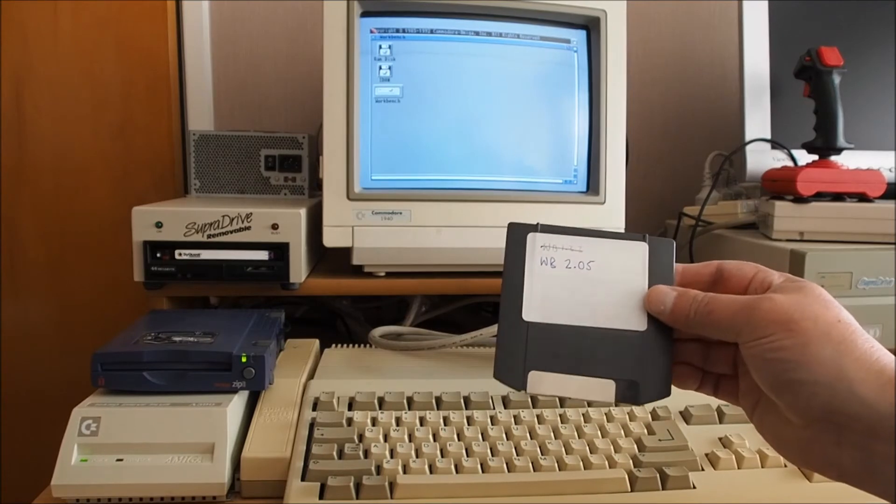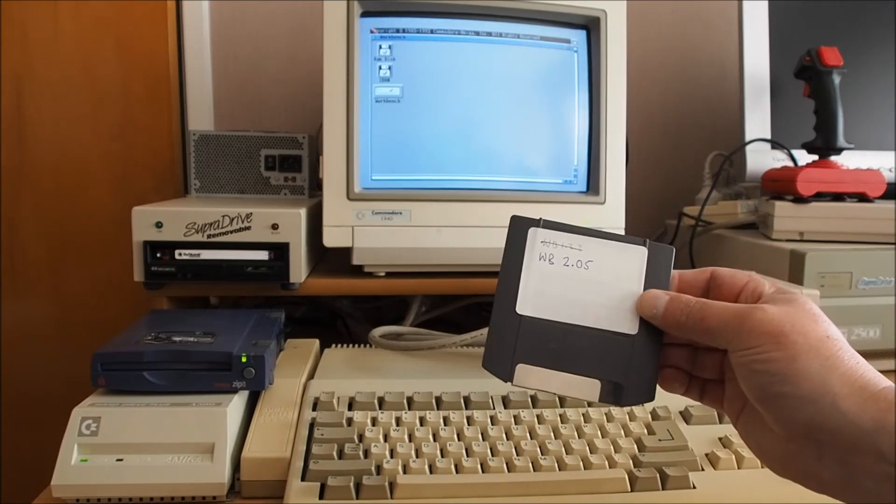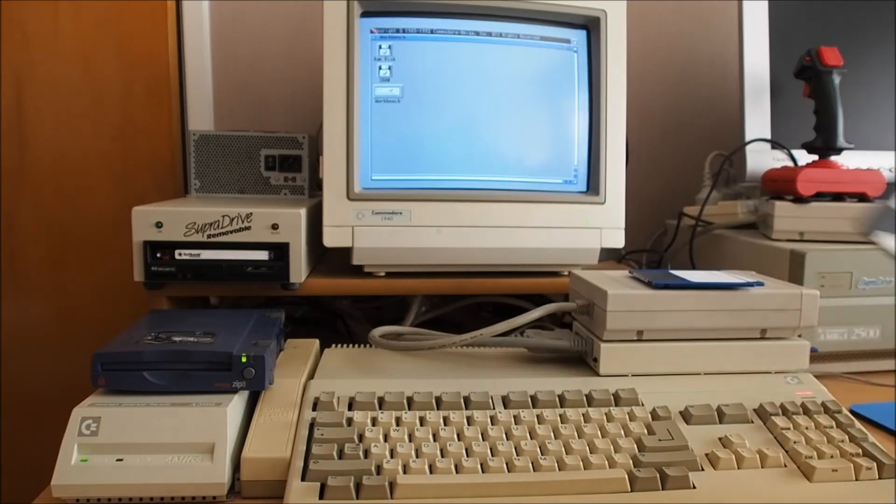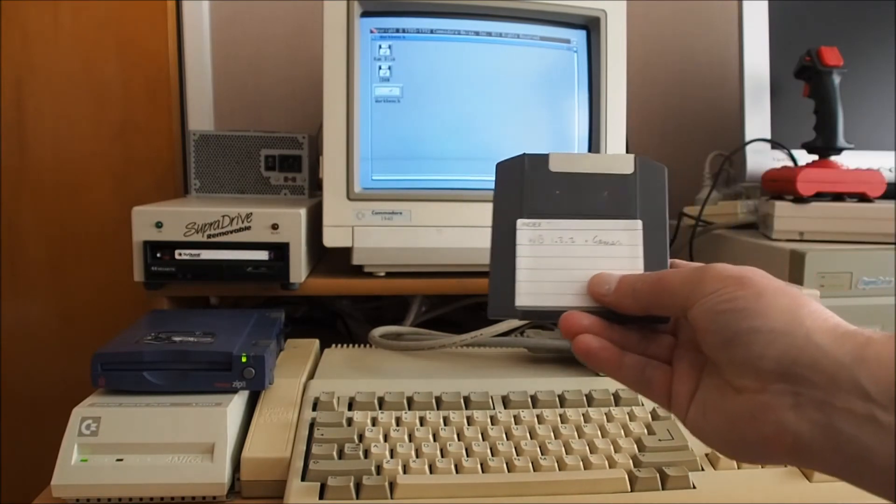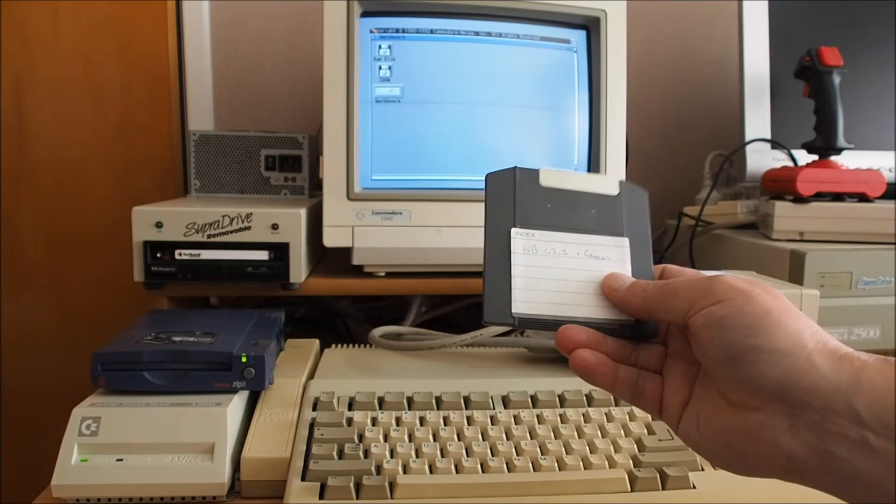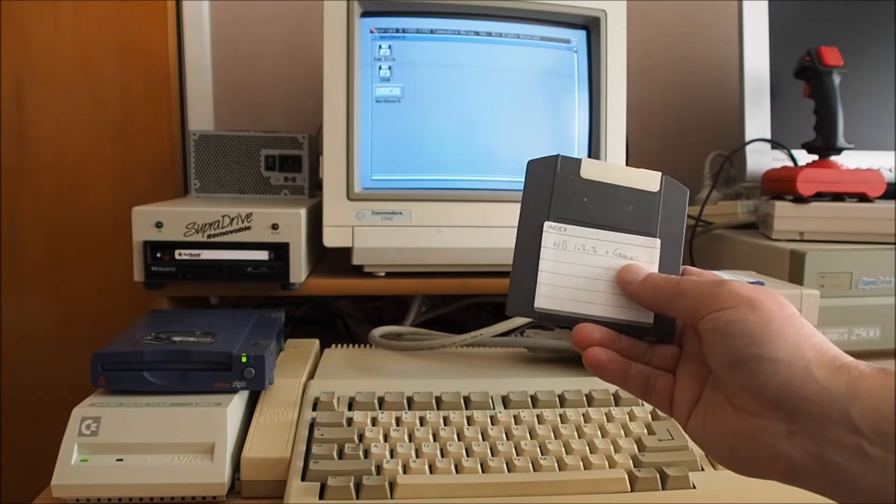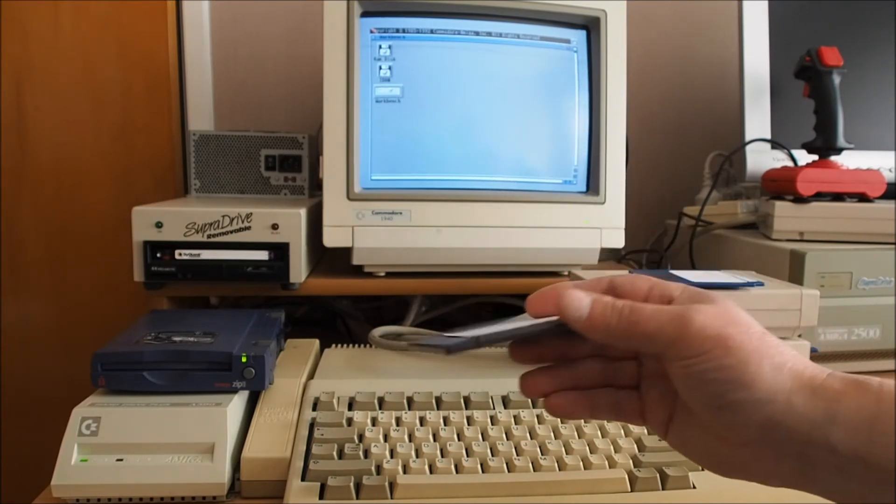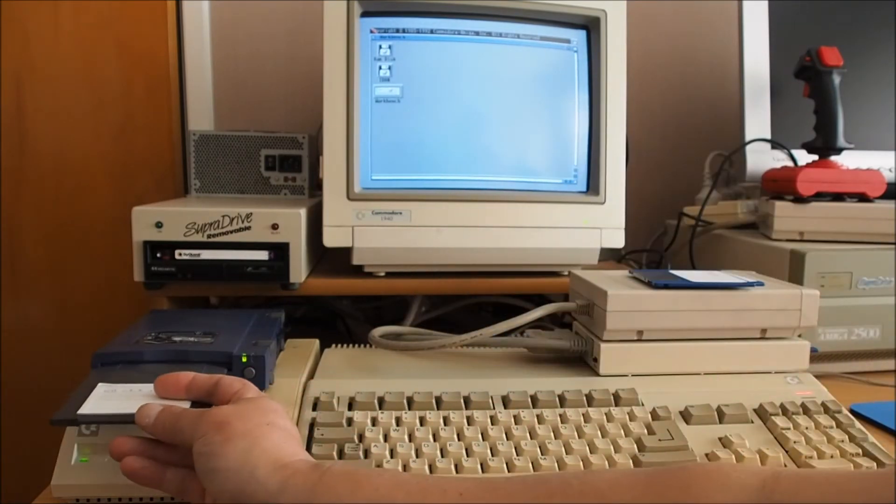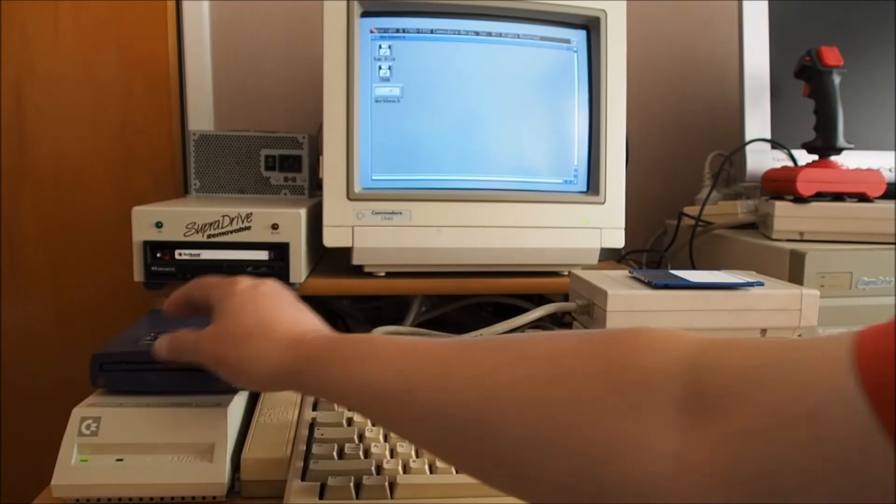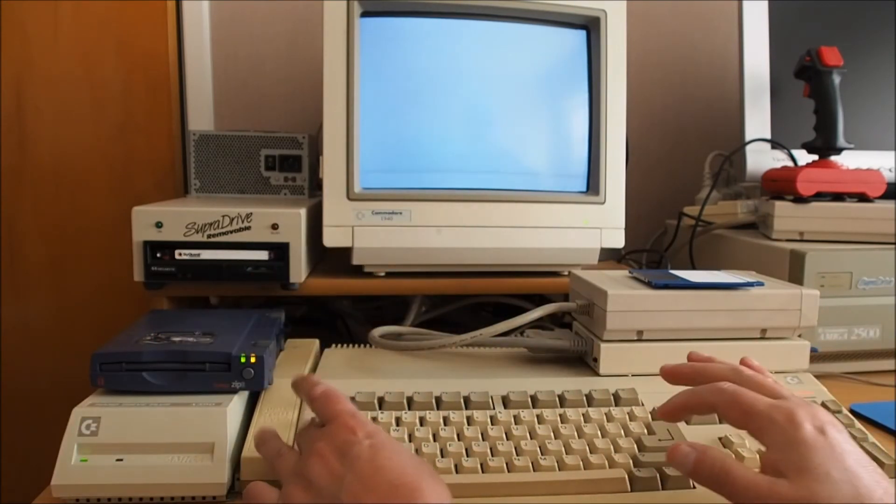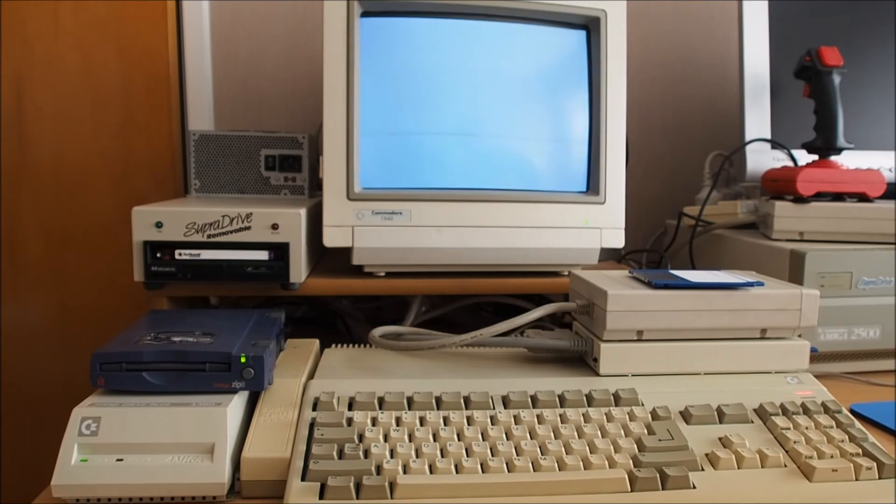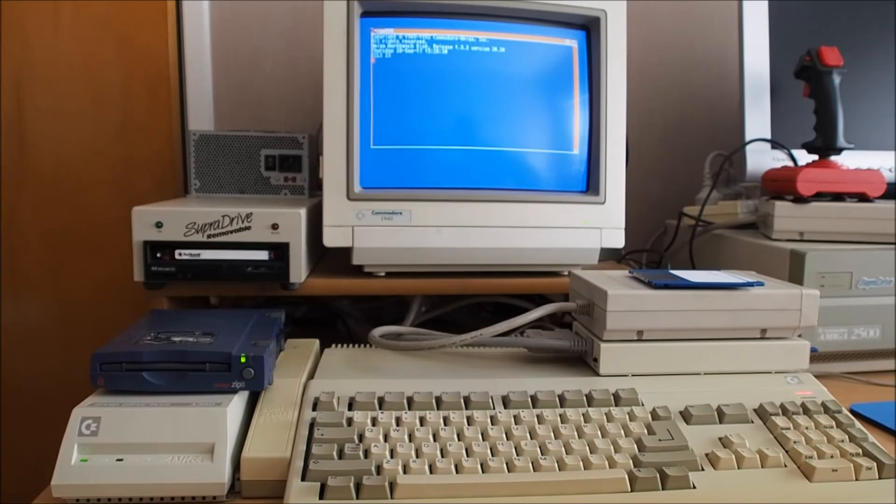Now if for instance I just went ahead and put in this 1.3 bootable disk here into the zip drive and did a soft boot, so that's control Amiga Amiga, that seems happy enough there.